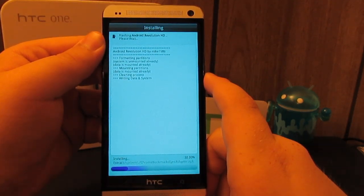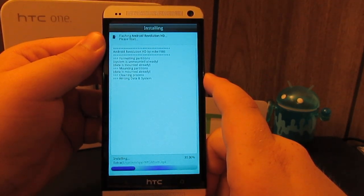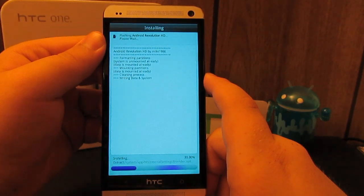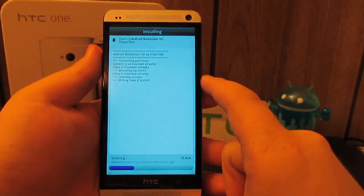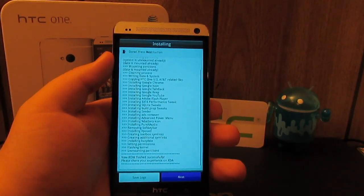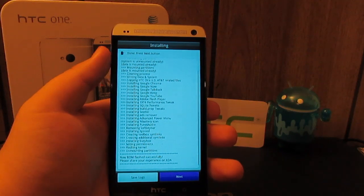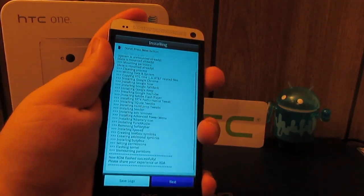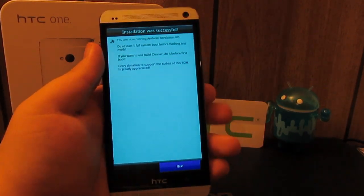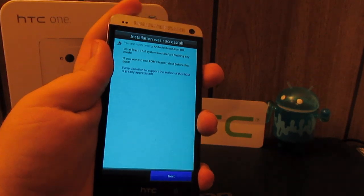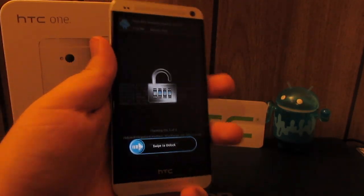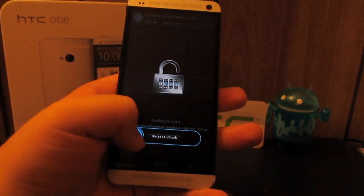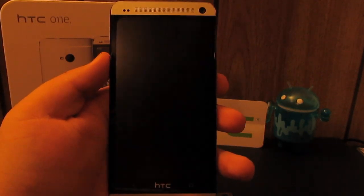We are installing. This doesn't take very long at all to install. And that is done installing. We're going to want to hit next, hit next again. Power button is a little bit hard to press. Swipe to unlock and reboot system.